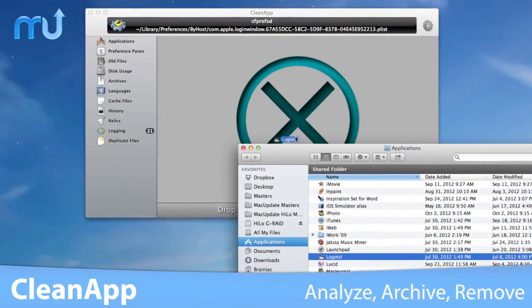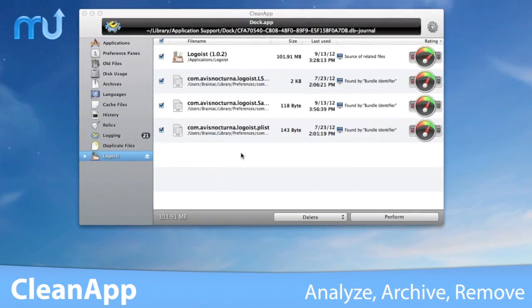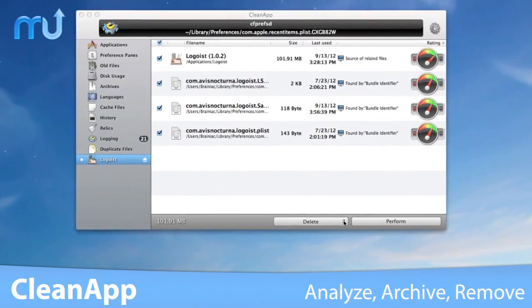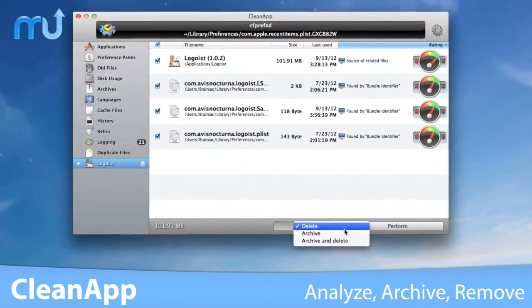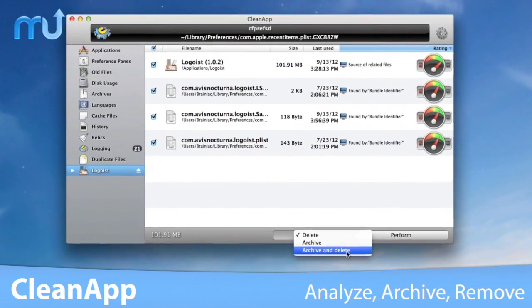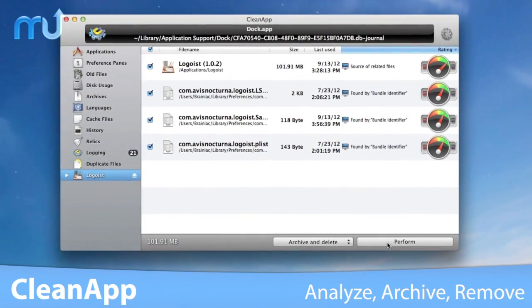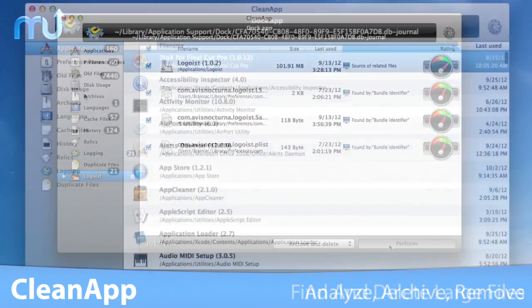Just drop the application you want to uninstall into the targeted area, and CleanApp will find all associated files which you can archive, delete, or both.